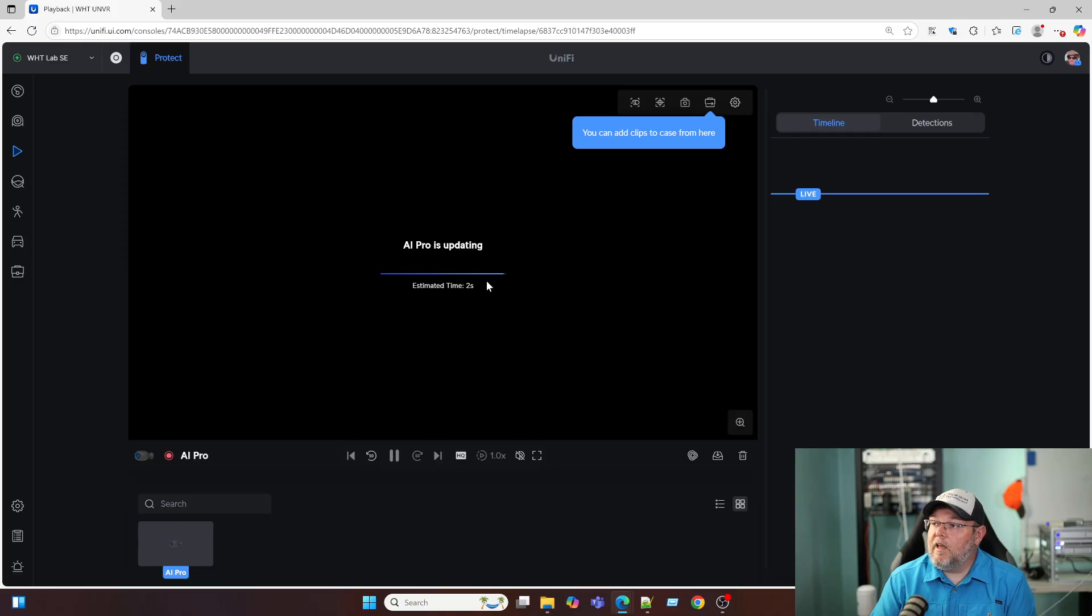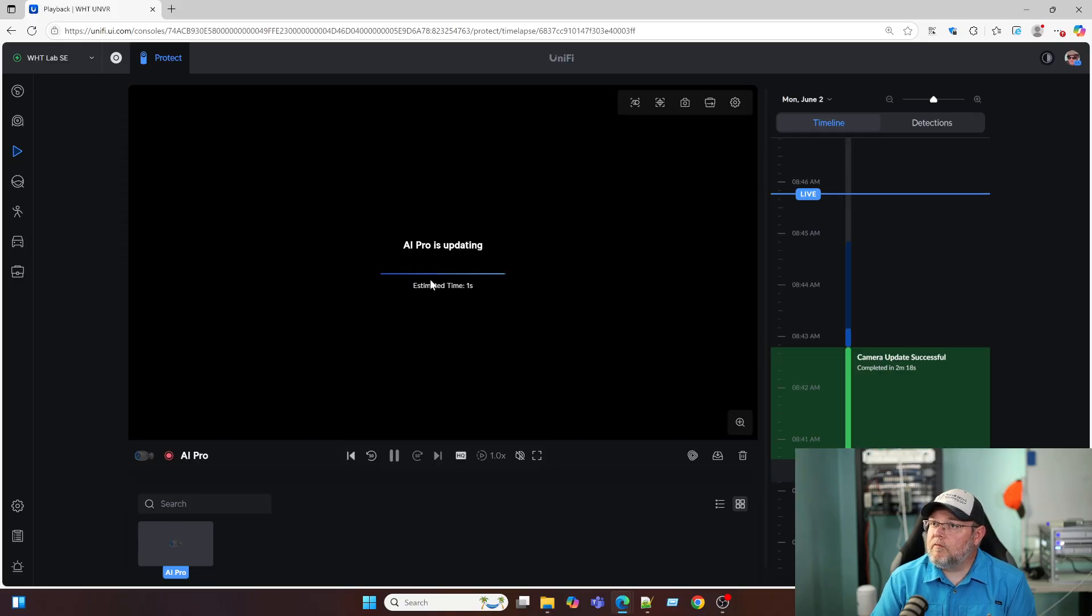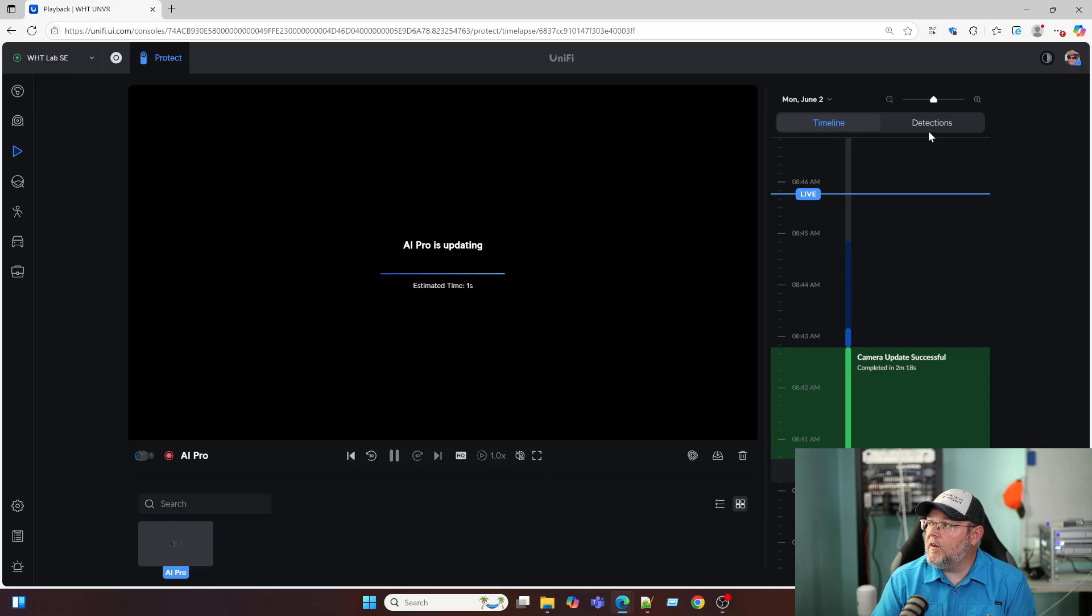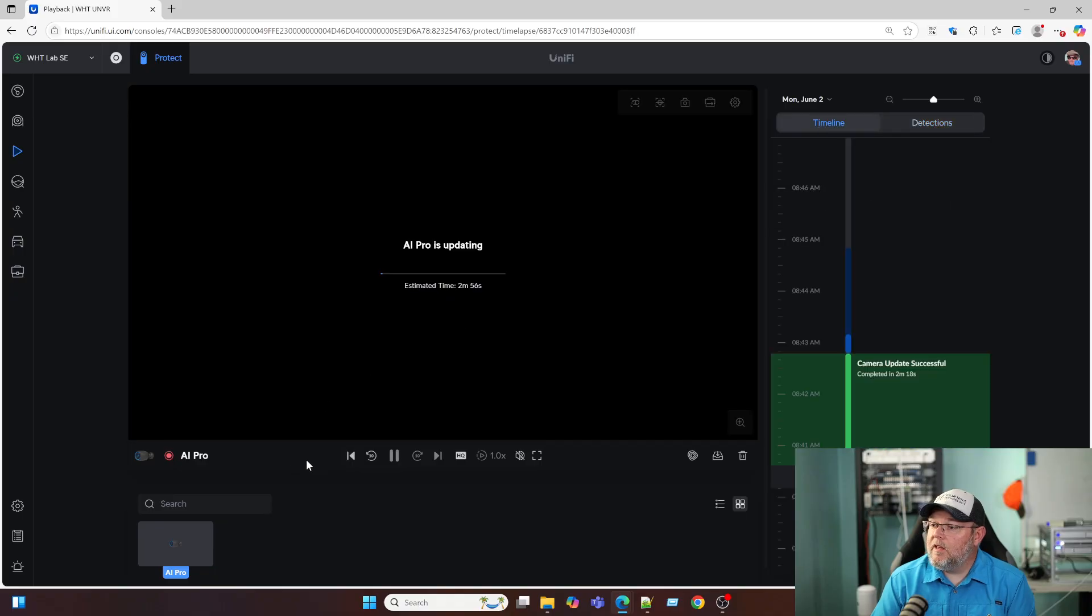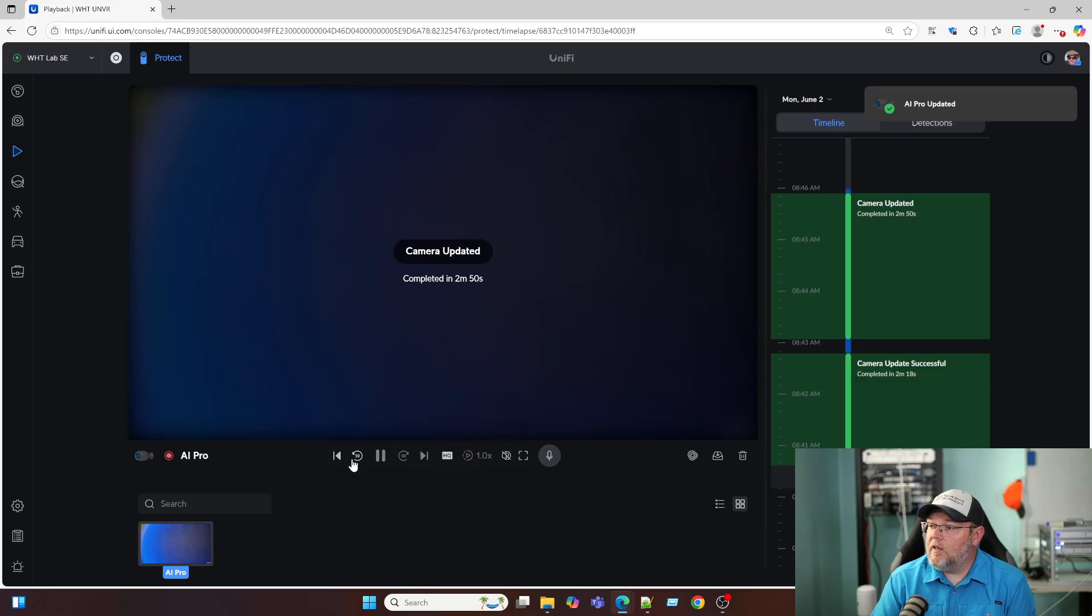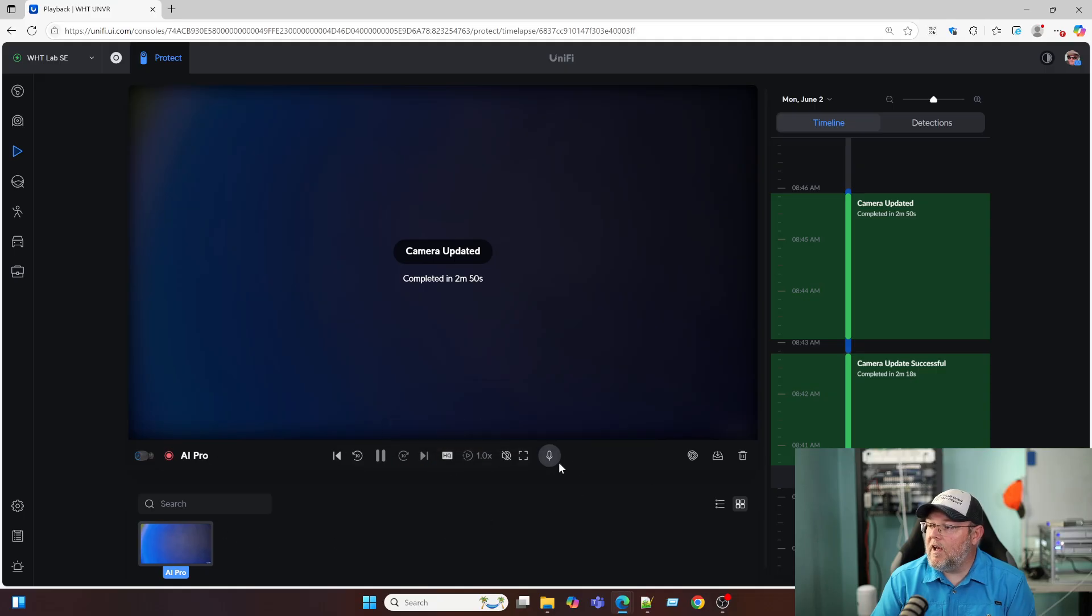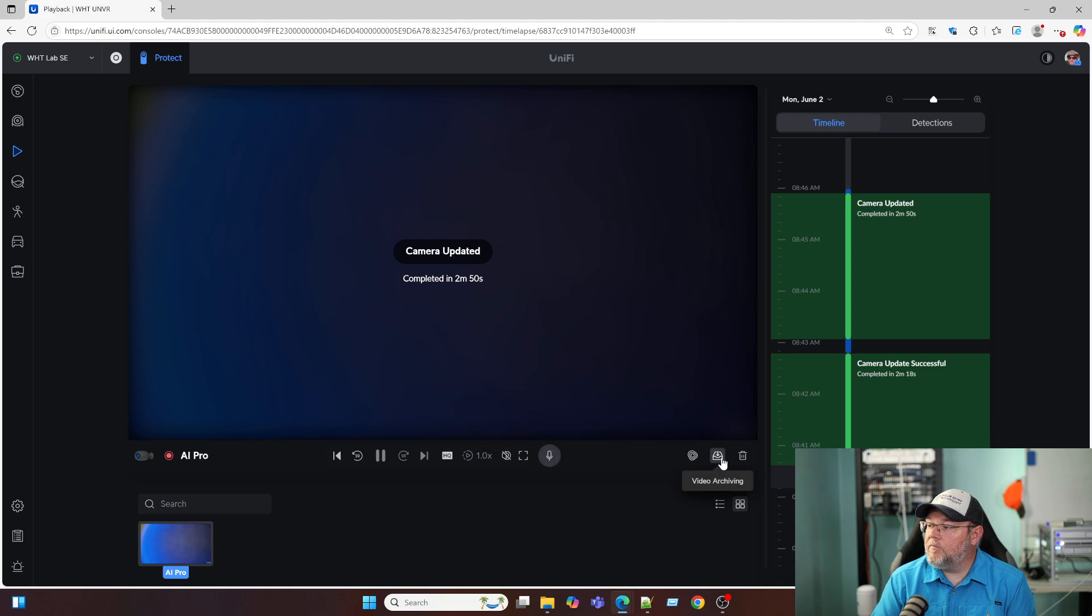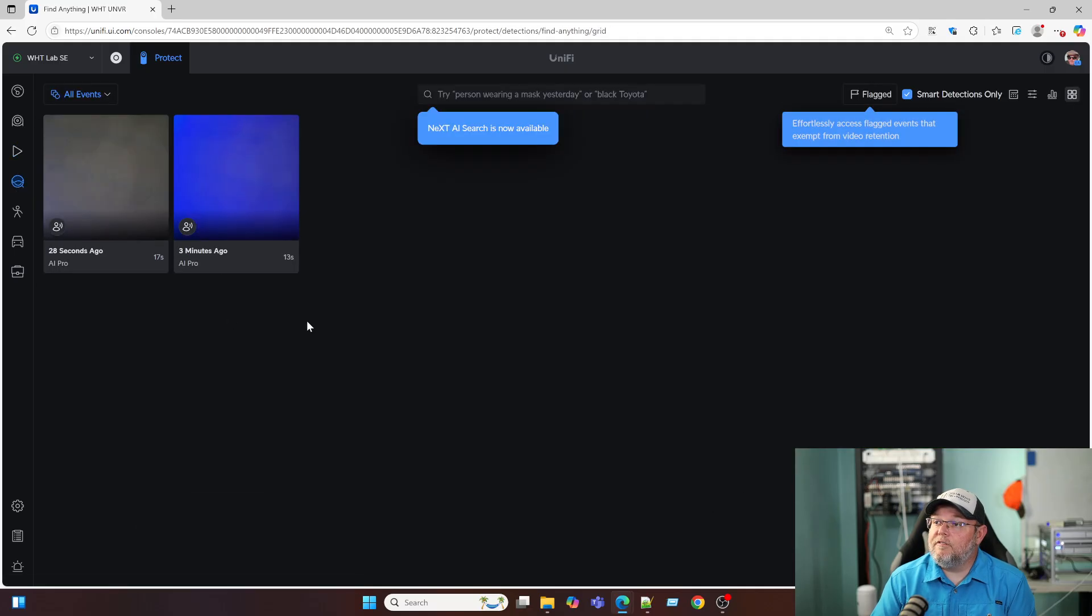The AI Pro is updating. But this is our playback. So we can play back the timeline or we can play back detections. Down here, you've got your camera controls. We can do a heat map on that. We've got all of our different options for viewing our video here. Down here is our snapshots. And then here's use the camera built-in speaker to talk. Video archiving. Remove footage here. Here's our find anything.